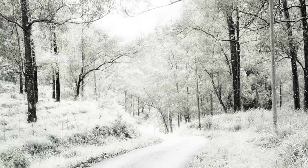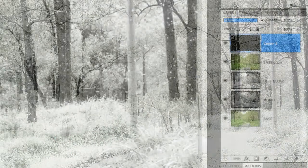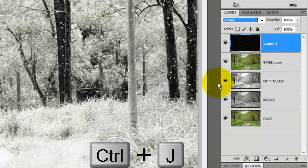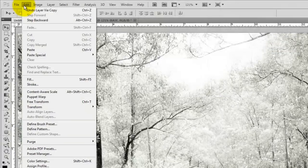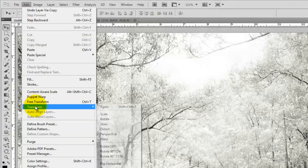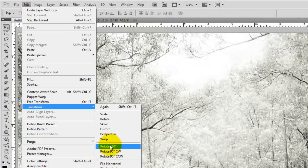Let's increase the snow in the air. Press Ctrl or Cmd plus J to make a copy of the snow and go to Edit, Transform and Rotate 180 degrees.